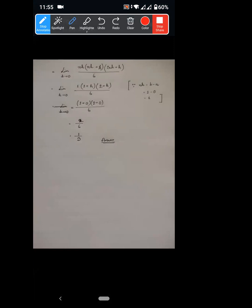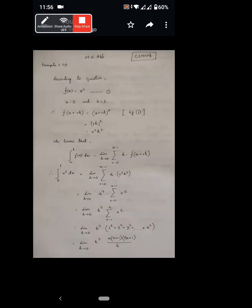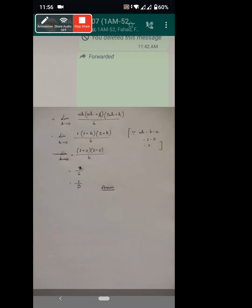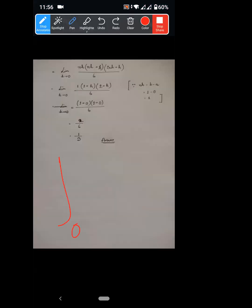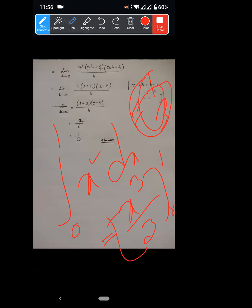When h tends to 0 and n tends to infinity with b equals 1, the answer will be 1 over 3. We verify: integrating 0 to 1 of x squared dx by standard method gives x cubed by 3, evaluated from 0 to 1, which equals 1 by 3. This matches the geometrical interpretation result.